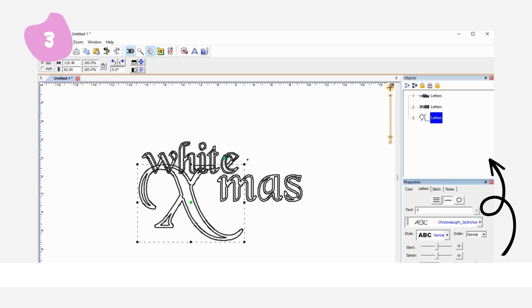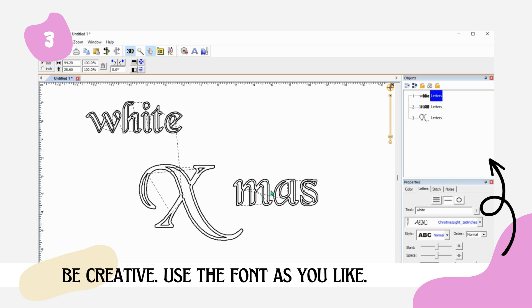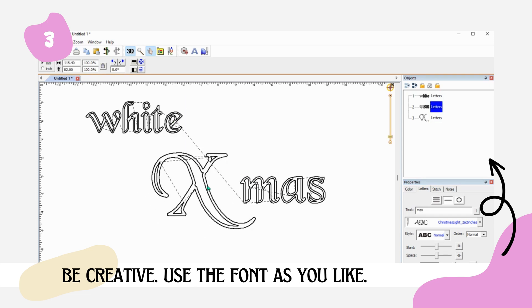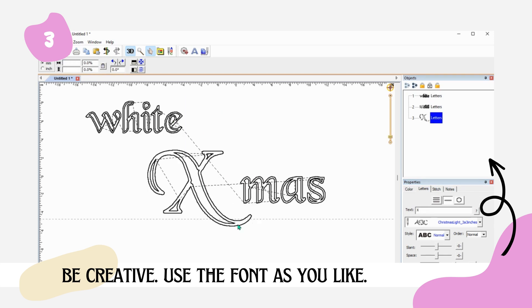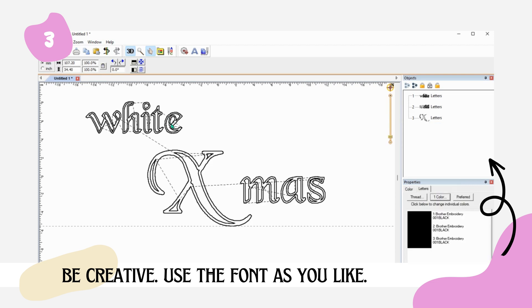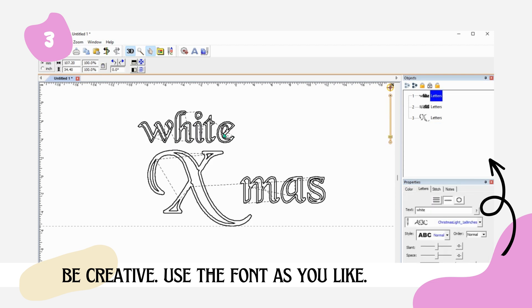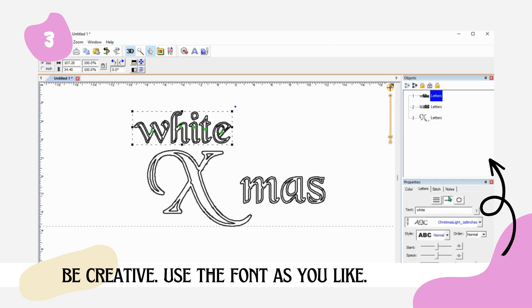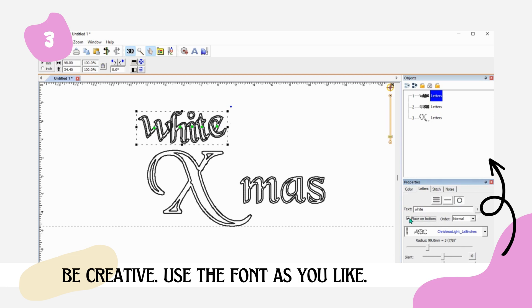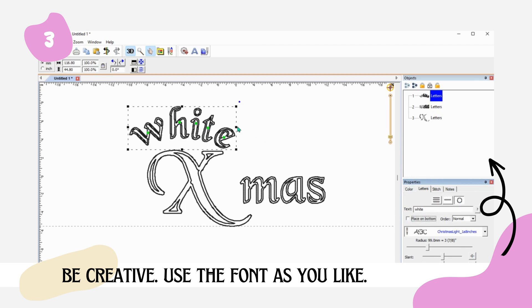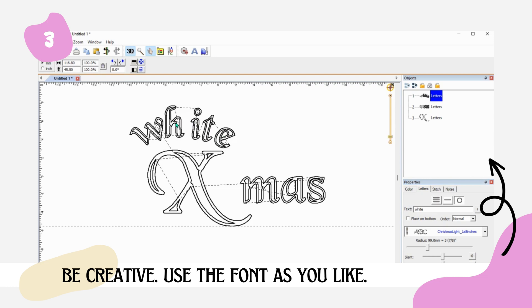You're all set! In this step, we'll demonstrate how to design fonts in the Embrilliance program. With our designs, you'll receive various font sizes that can be used according to your preference. Feel free to mix and match. This is the most creative part, where you have the freedom to create anything with our fonts.